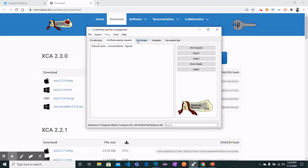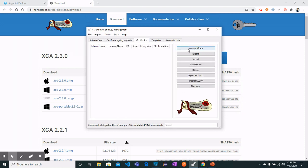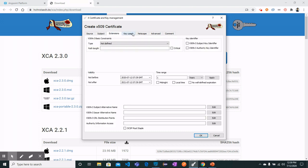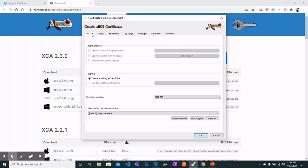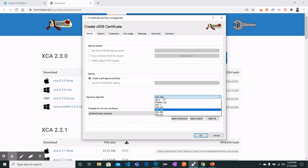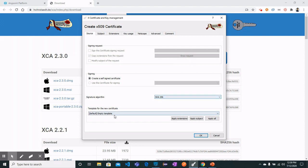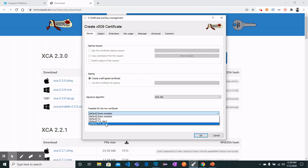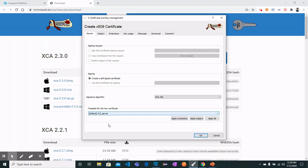Move on to the certificate tab where you can click New Certificate. For source, we will leave it as create a self-signed certificate. For signature algorithm we will use SHA-256. For the template for new certificate, we will select TLS Server because we will be working on HTTPS — our application will be deployed and run as an HTTPS request.